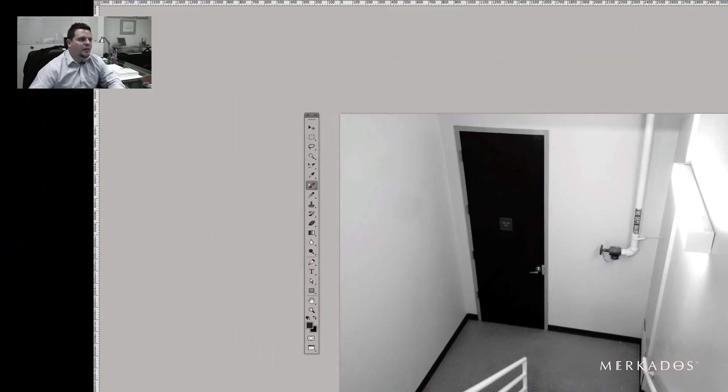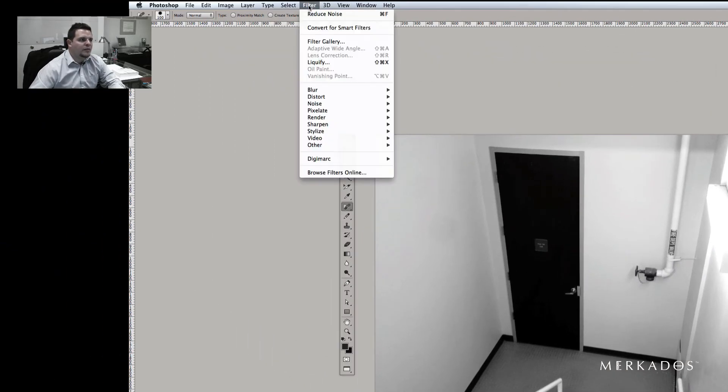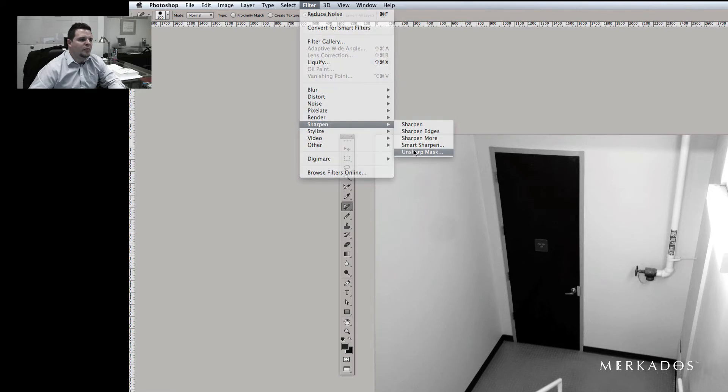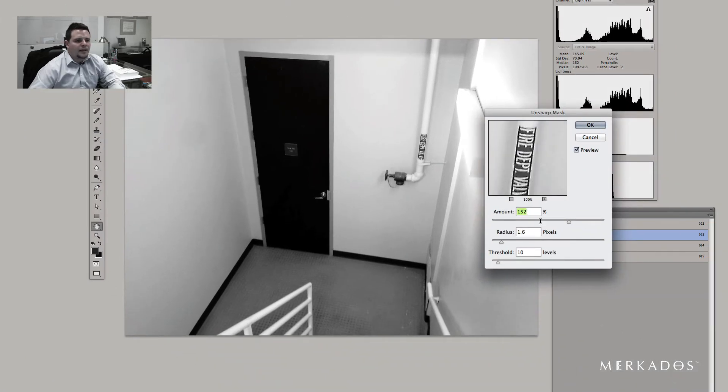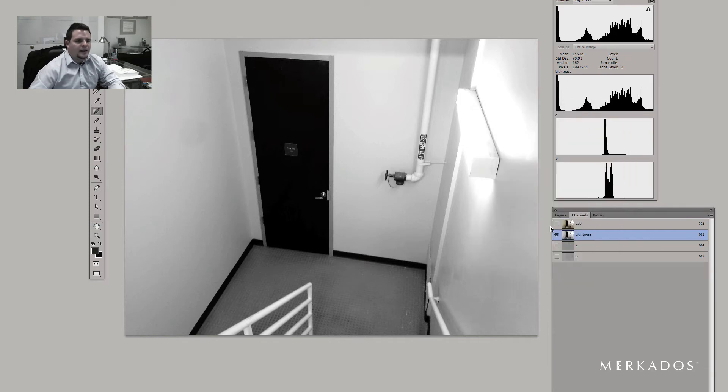And then finally we're going to do some sharpening. So Filter, Sharpen, Unsharp Mask. And of course you can do this as well to taste. And then hit OK.